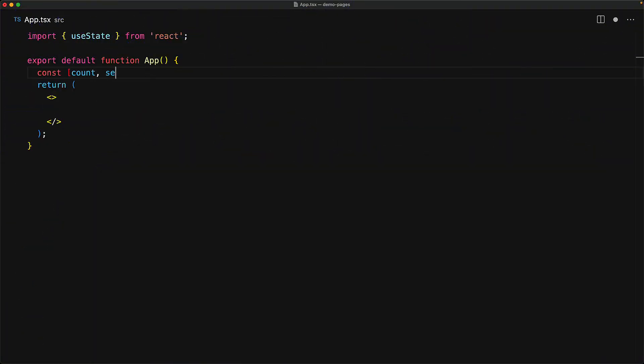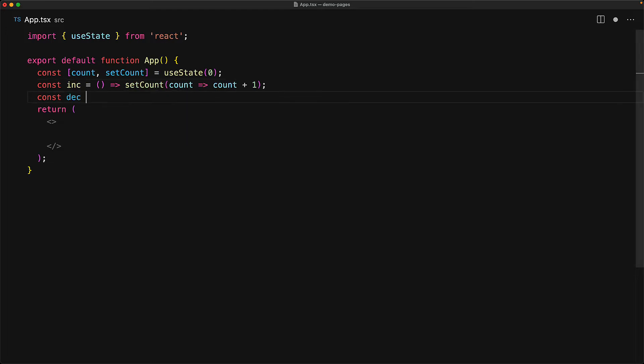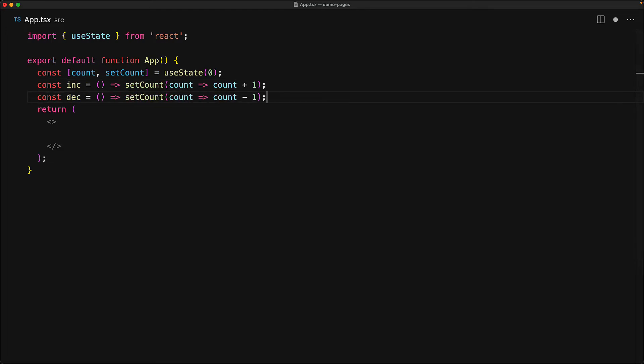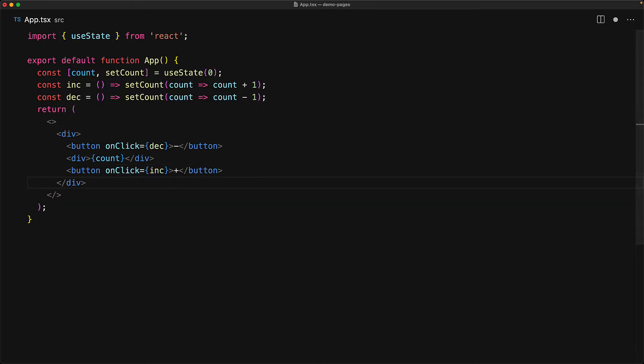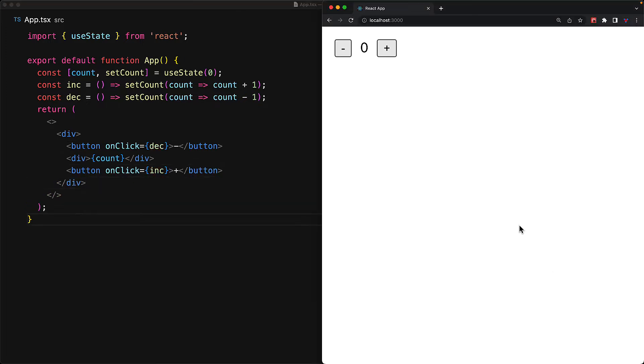You can use this process with pretty much any React application that you might have. To demonstrate that, we have a very simple counter app with increment and decrement. We have a simple UI with the two buttons wired to those functions and a div displaying the current count value. There is nothing groundbreaking about this application, but it does demonstrate some stateful utility that you might want to publish on the internet.